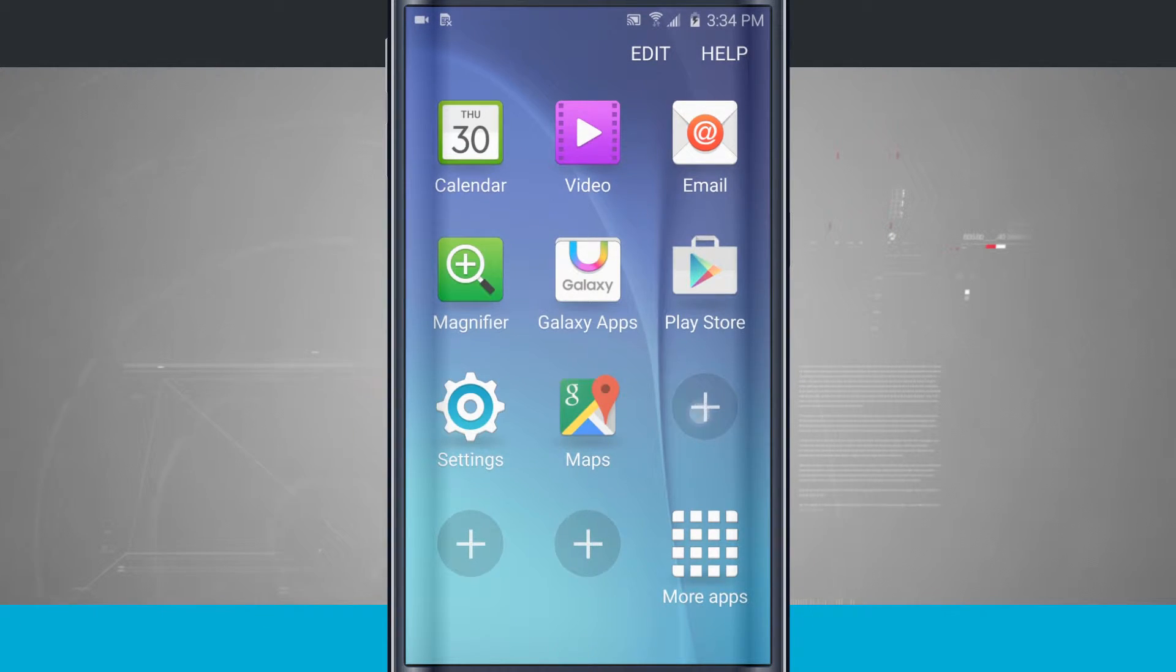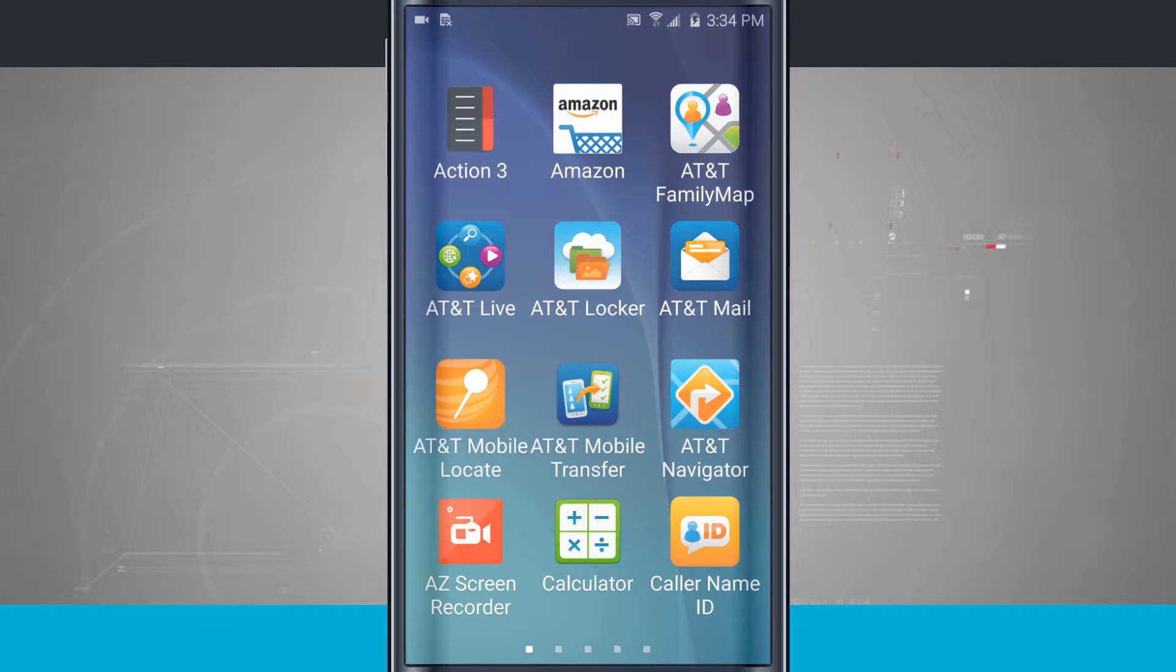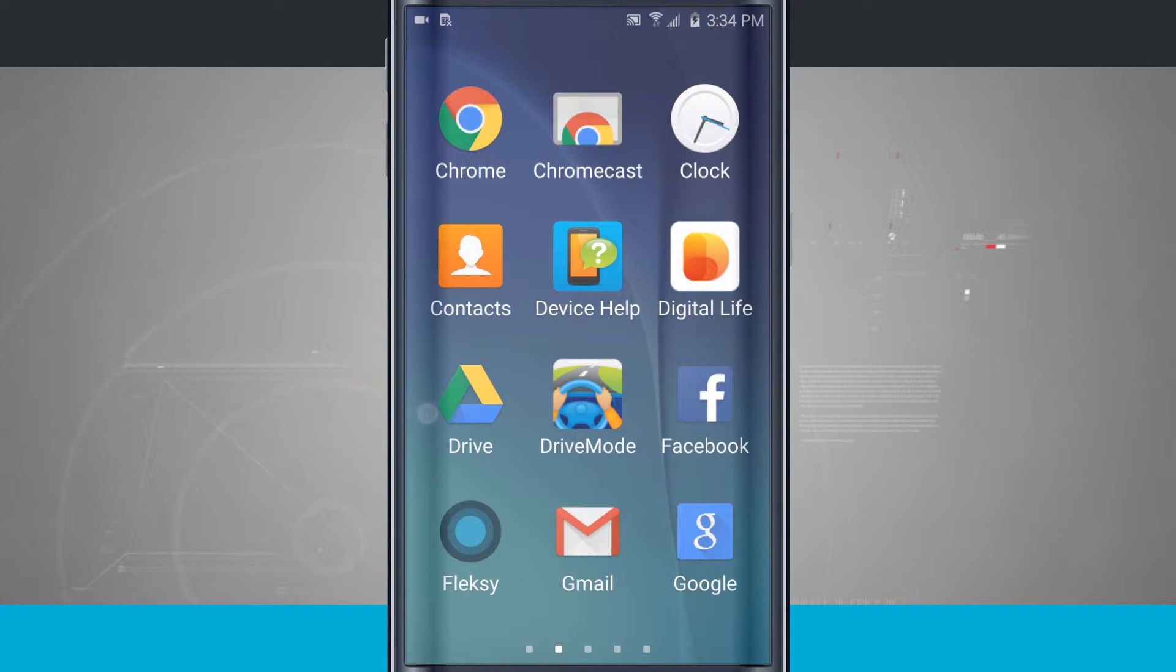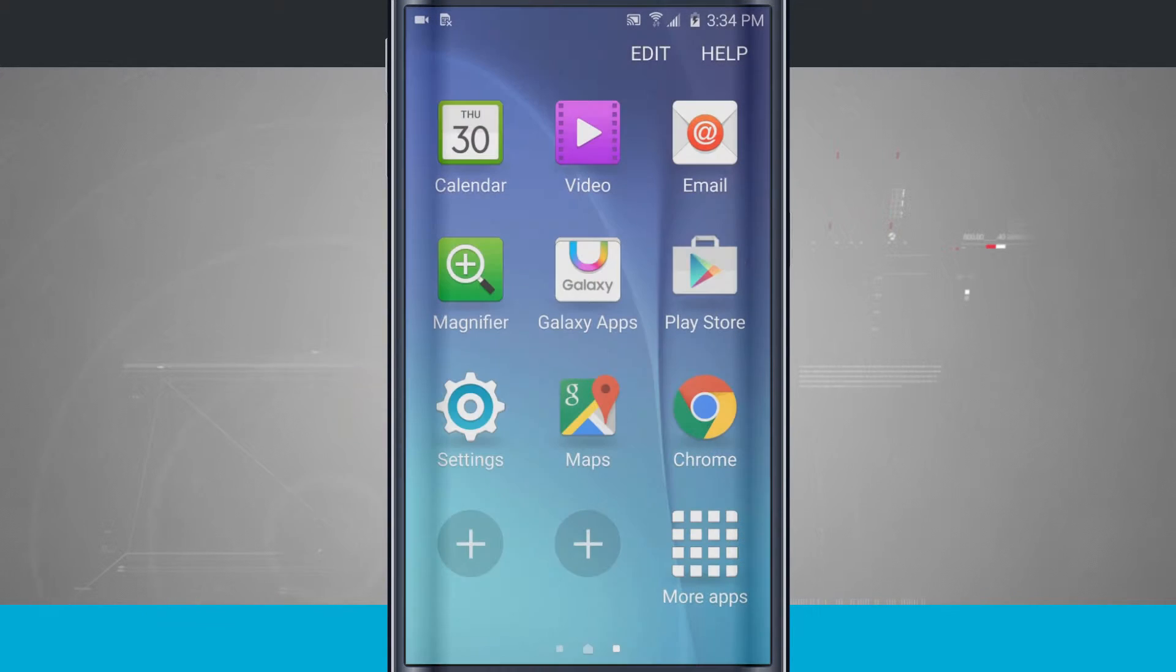Come over here. We can tap the plus button and add an application out here to our favorites. So I want to use Chrome a lot. I can tap Chrome, and it adds it out here.